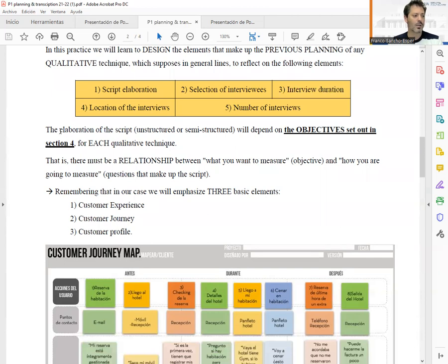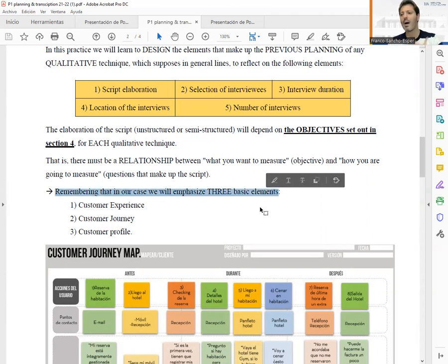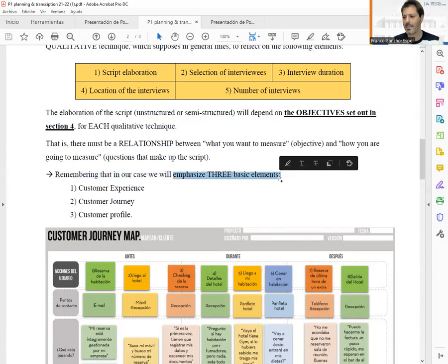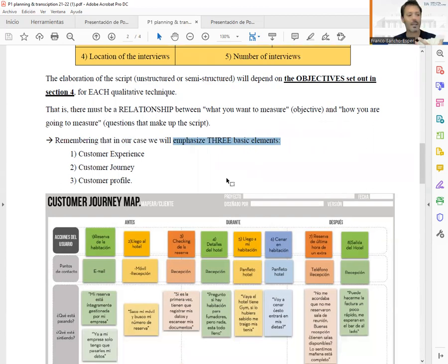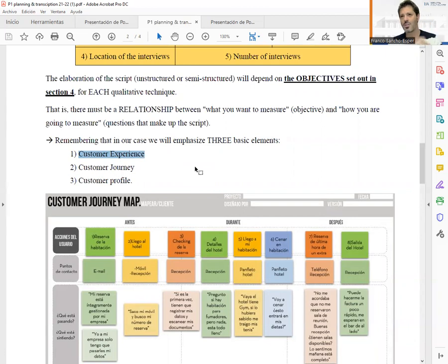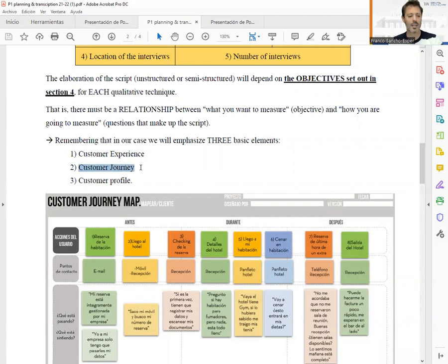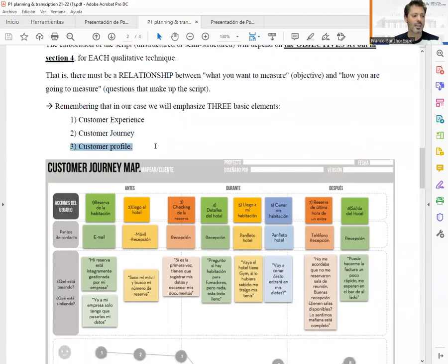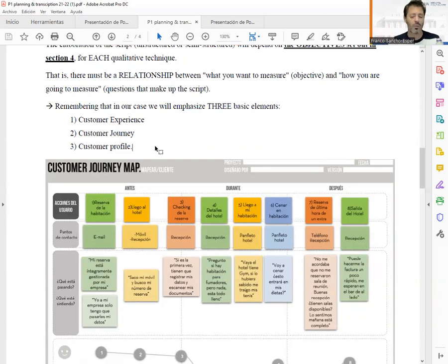To summarize: to elaborate the script we need a clear idea of the objectives. Apart from that, we need to remember that in our studies there are three basic marketing variables. The first is customer experience — we need questions in our script regarding the elements that generate customer experience. The second is customer journey — we will use the customer journey map. And finally, the customer profile — we need to include questions regarding characteristics of the individual for further analysis.